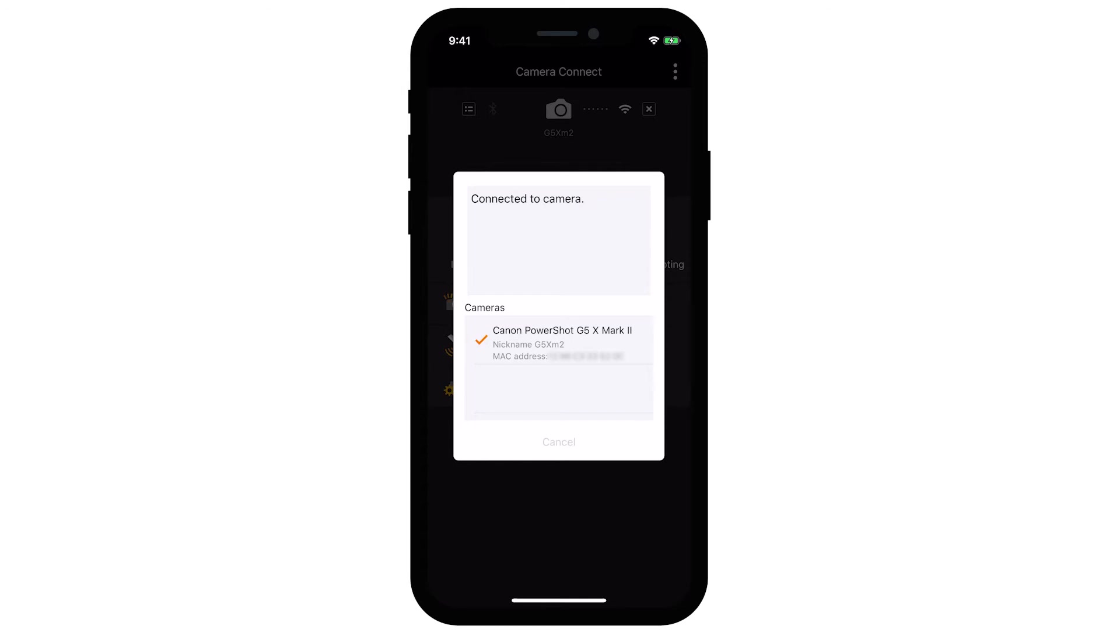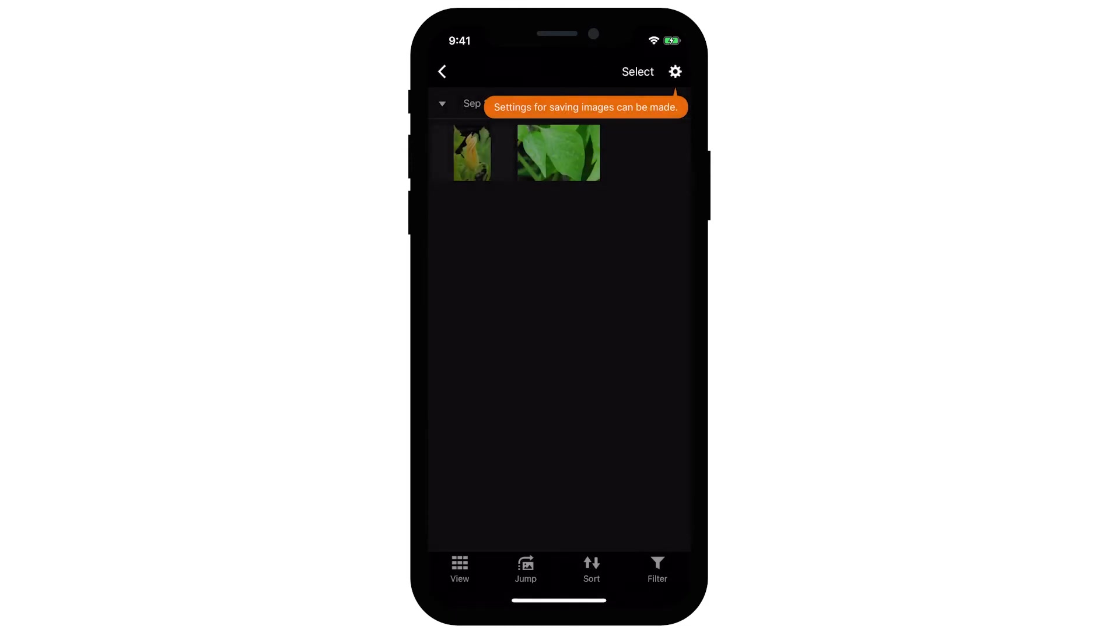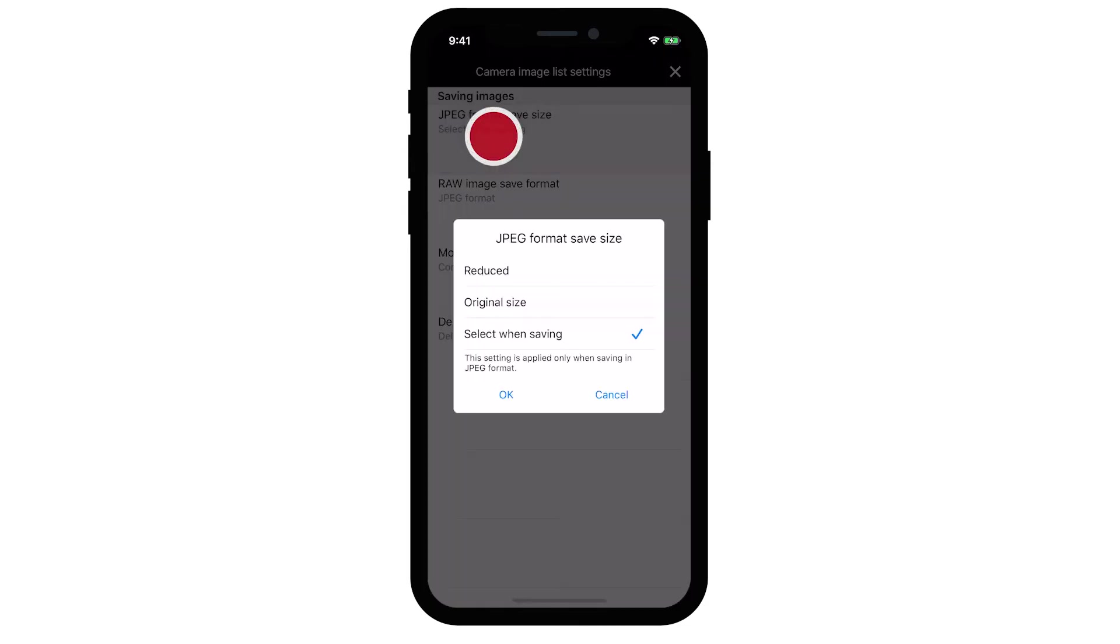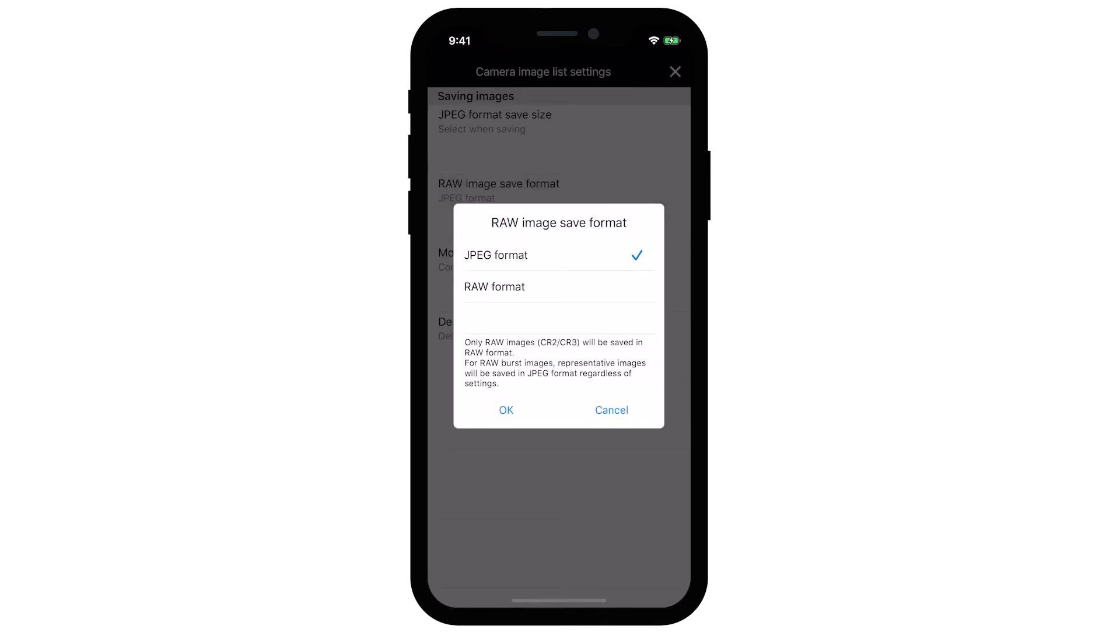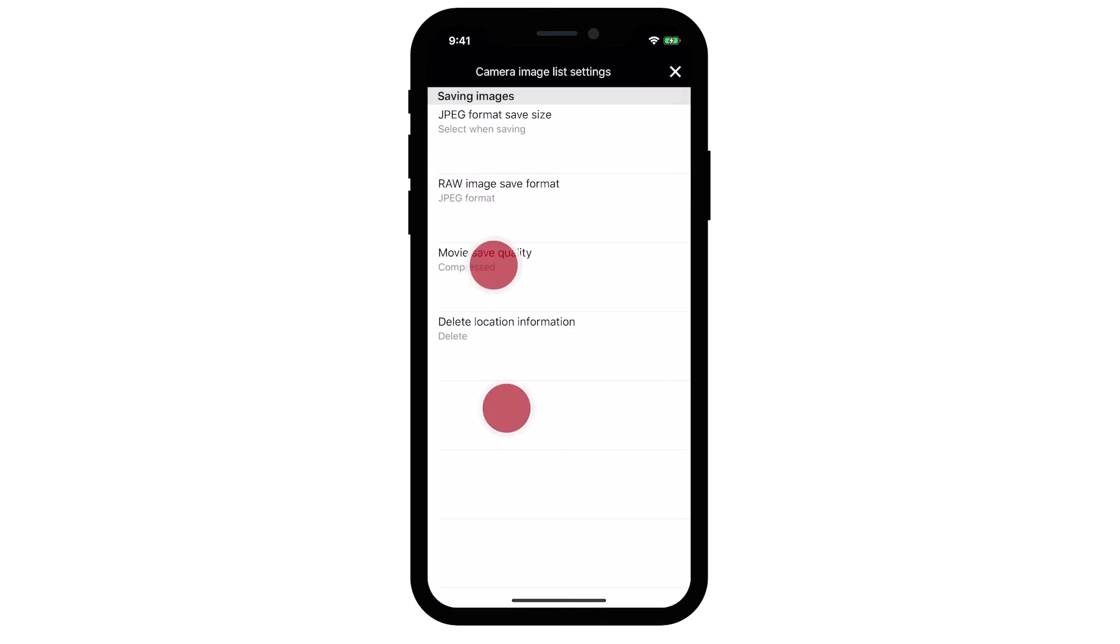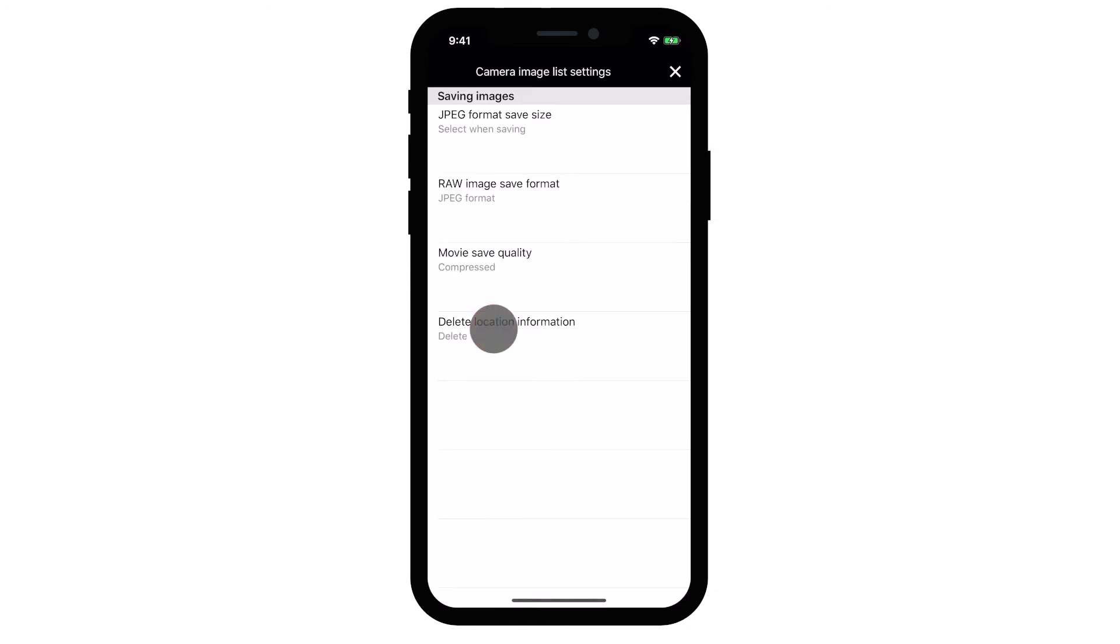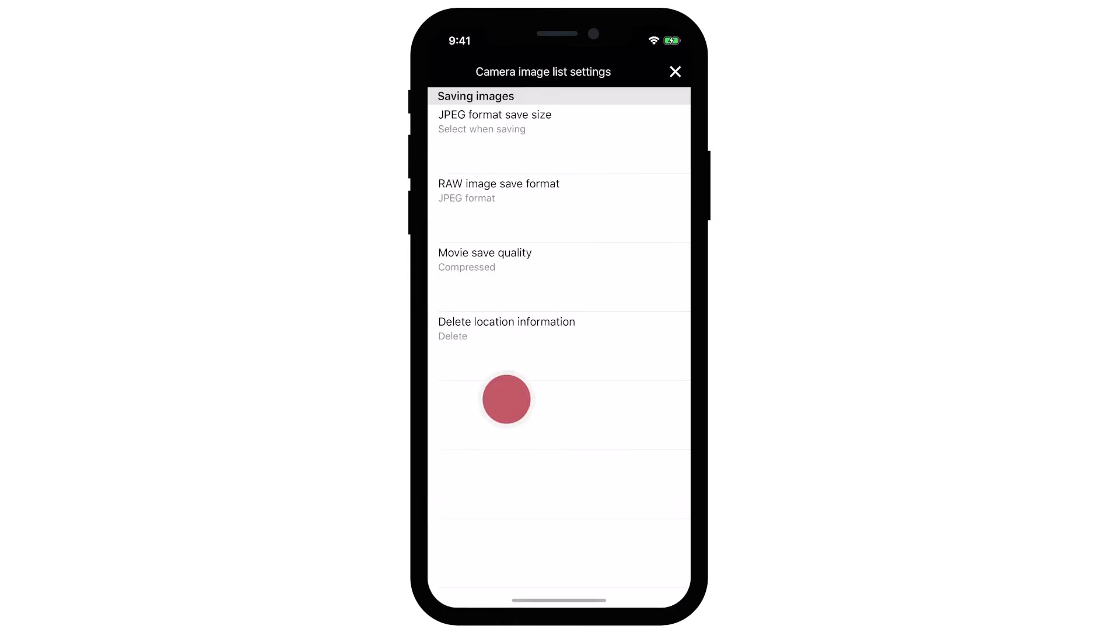Using the Canon Camera Connect app on your iOS device, tap Images on Camera. Tap the gear on the upper right to access the camera image list settings. Review the options. When you're done making your selections, tap the X icon on the upper right.